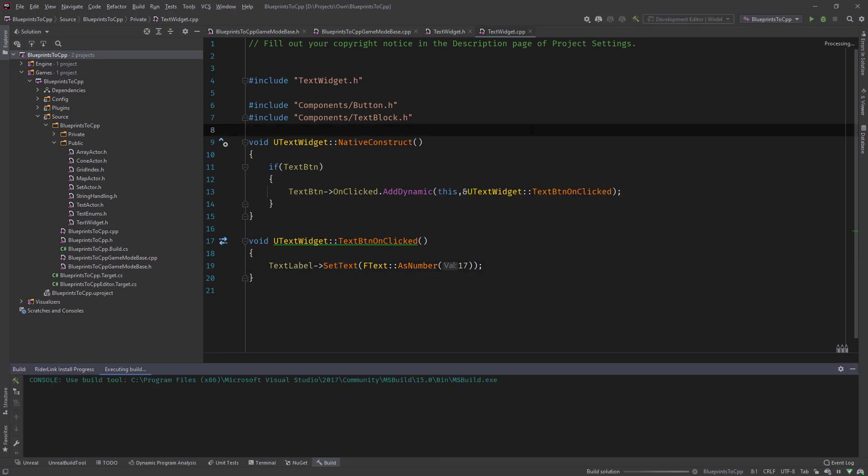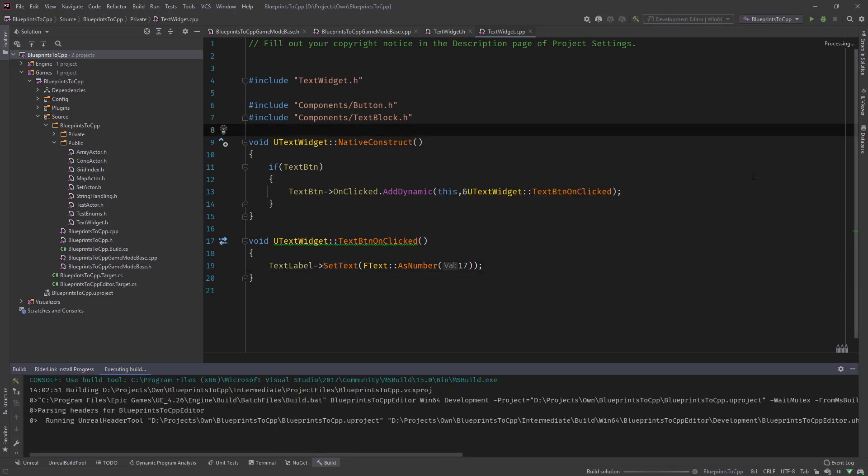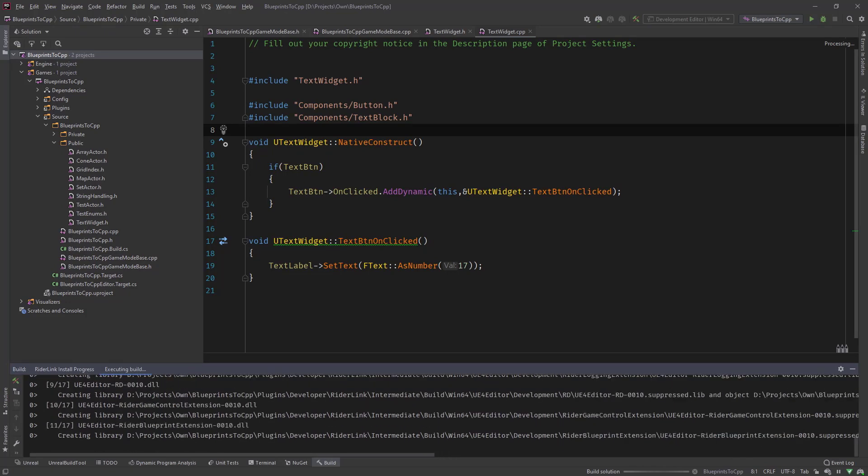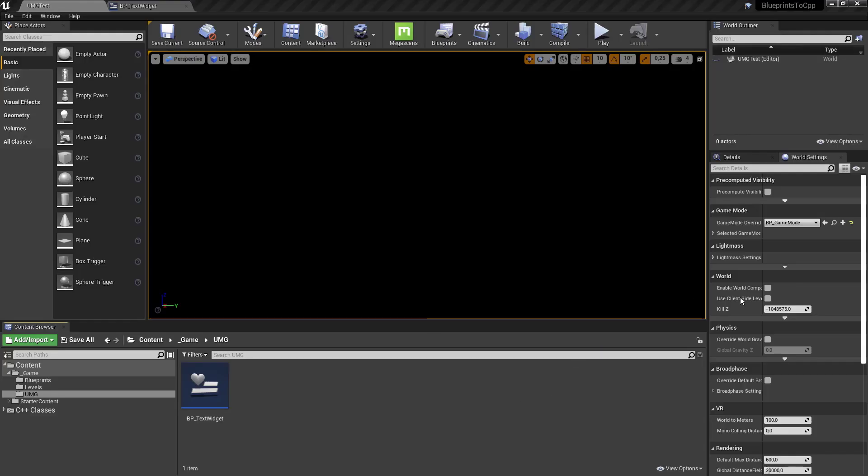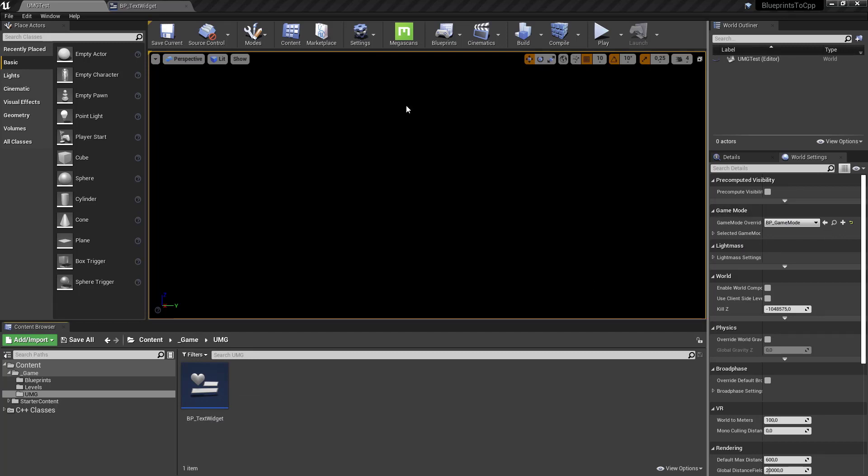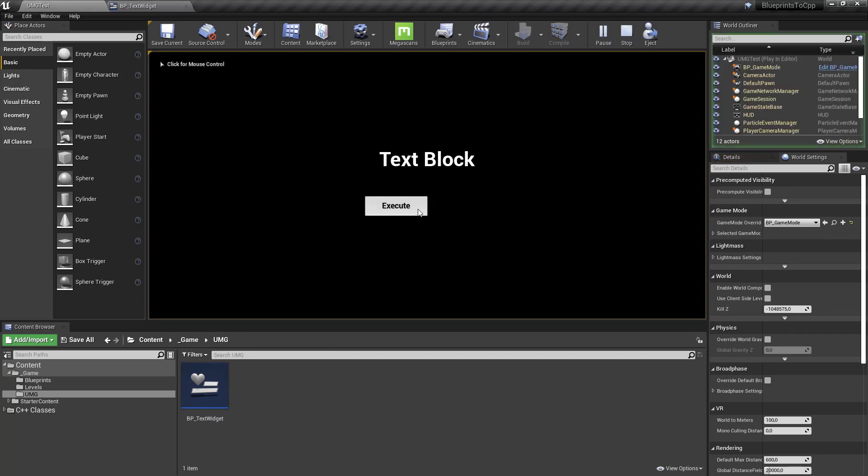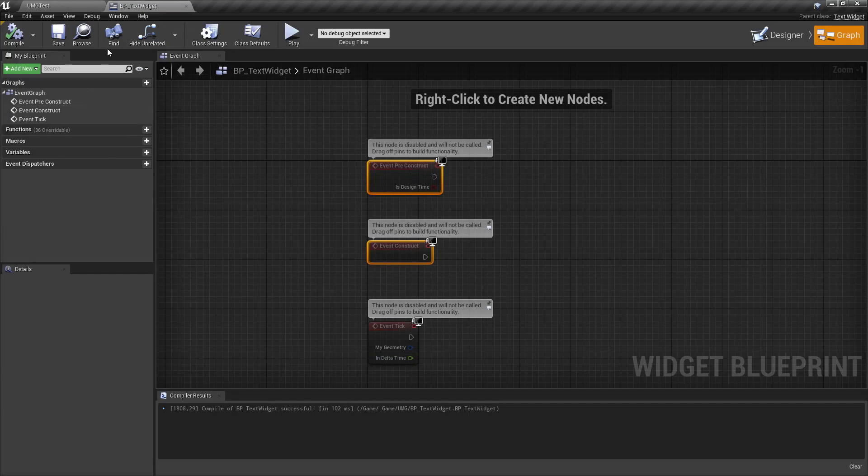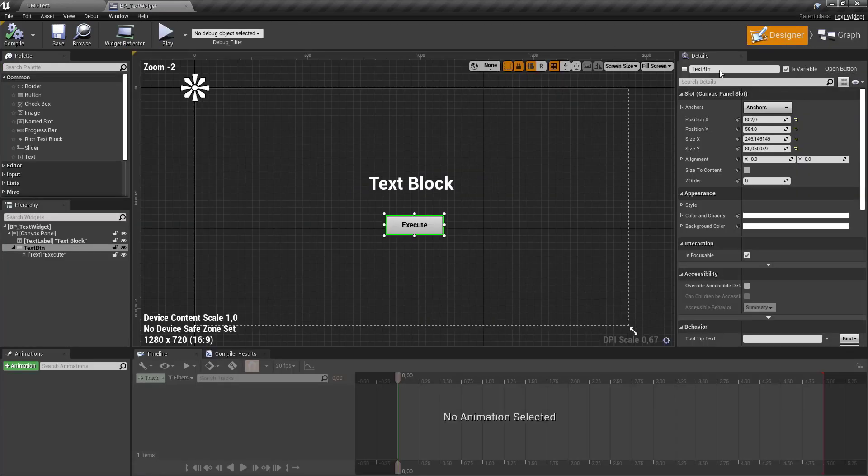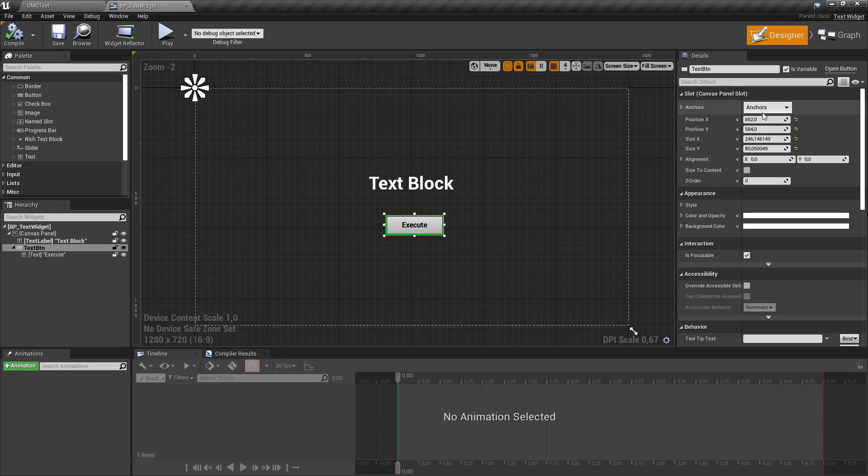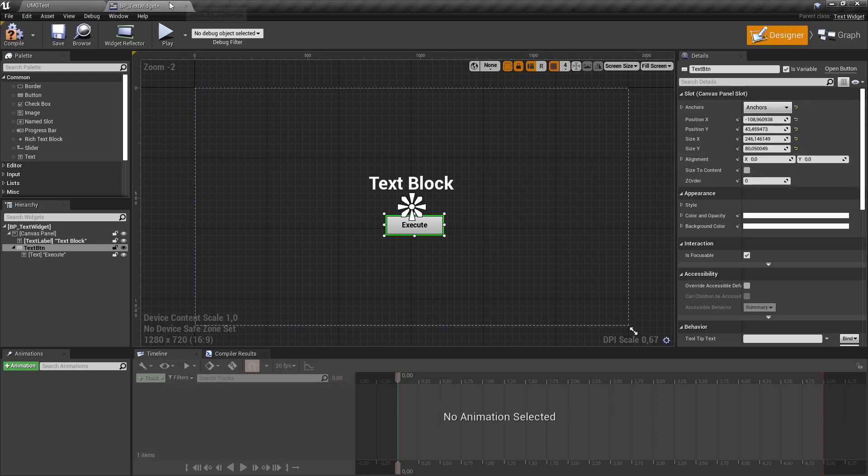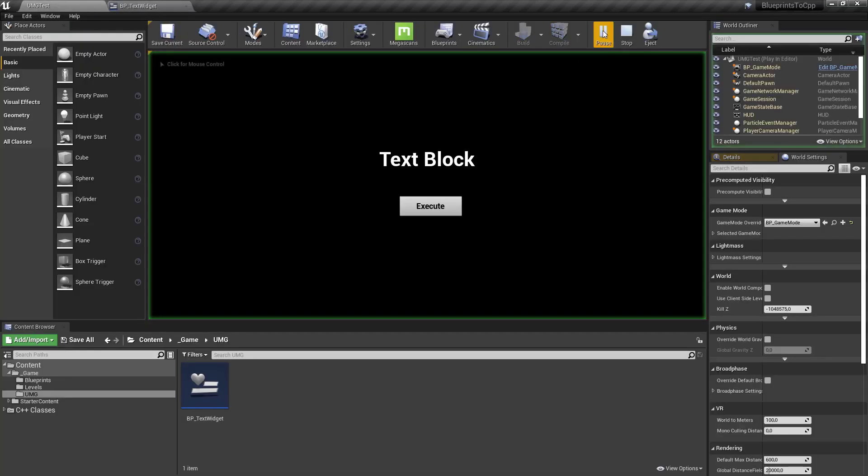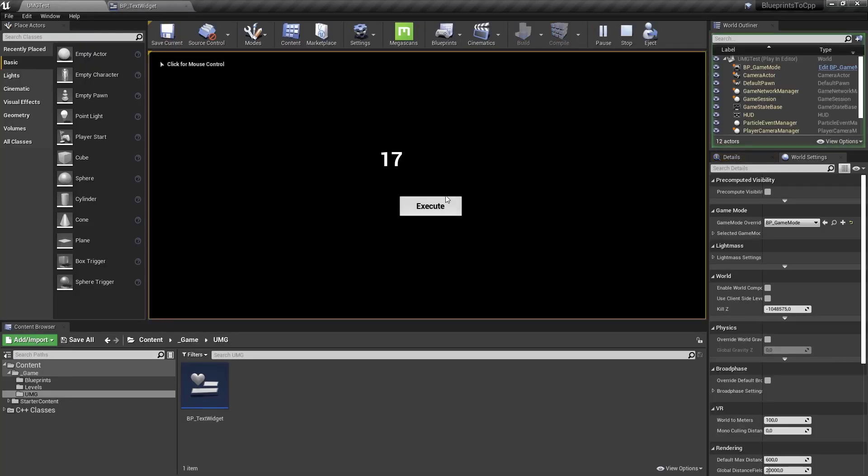Inside the editor, remember we're using the game mode to create the widget and add it to the viewport. Once we hit play we have our text block and now we have our button. The button has some issues because we have the anchors messed up, but let's test this first. Once I execute the button it changes to 17. Our function binding works. Let's go to our designer, select our button, do the anchor in the middle, compile, save it, and then we can click the button and it changes to 17.